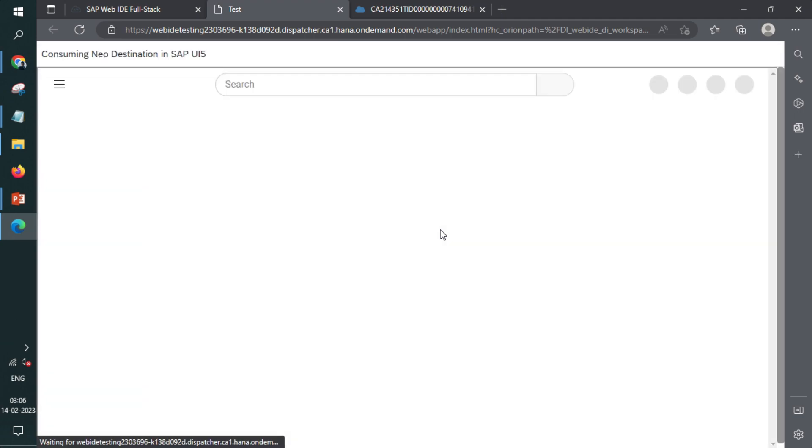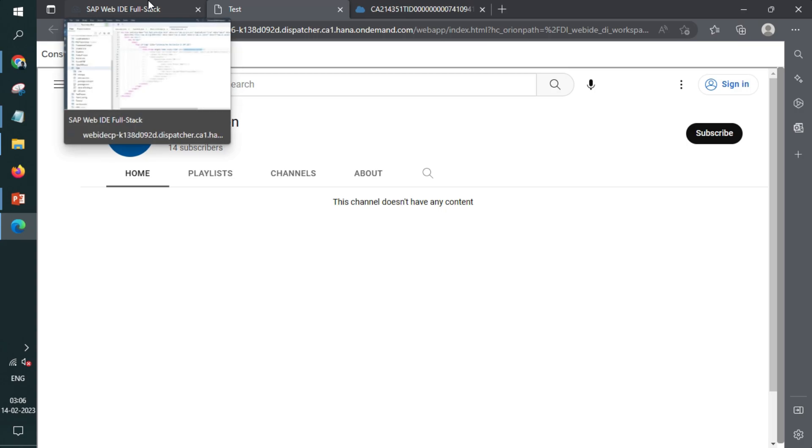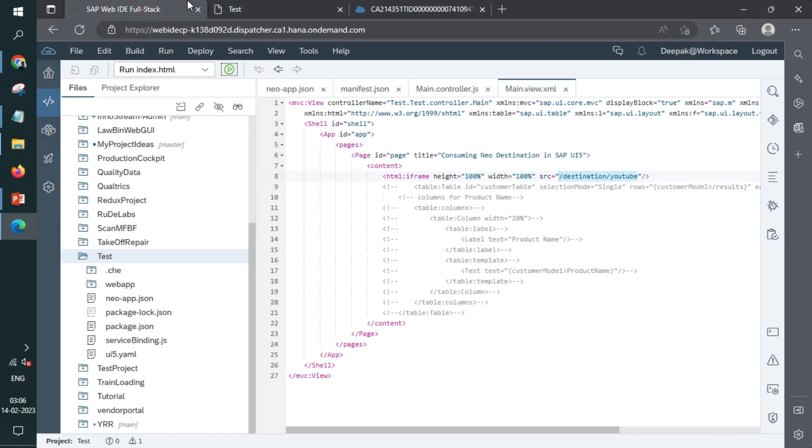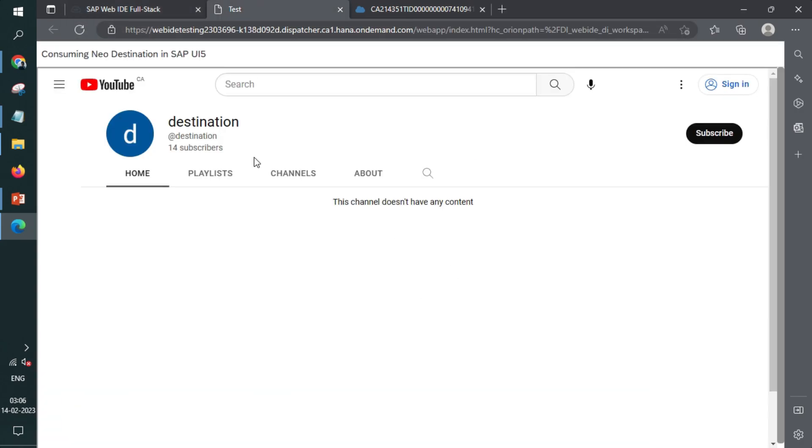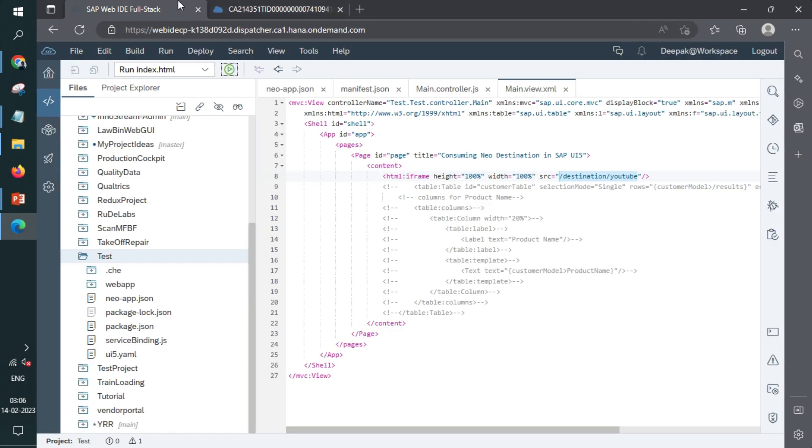So ultimately YouTube has loaded and whatever link we have given in the URL, same thing is loaded here. So you see the YouTube is loaded within the application like this. And we have not specified any YouTube URL anywhere in the web application. Perfect.